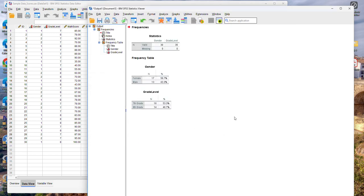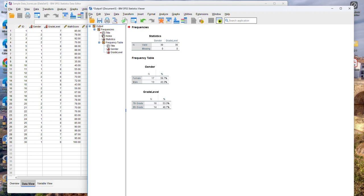And now notice that I have my results in another window. So SPSS is going to place all your results in a separate window which is called output. You can then save this file separately to retain your results and make sure that you don't lose them.